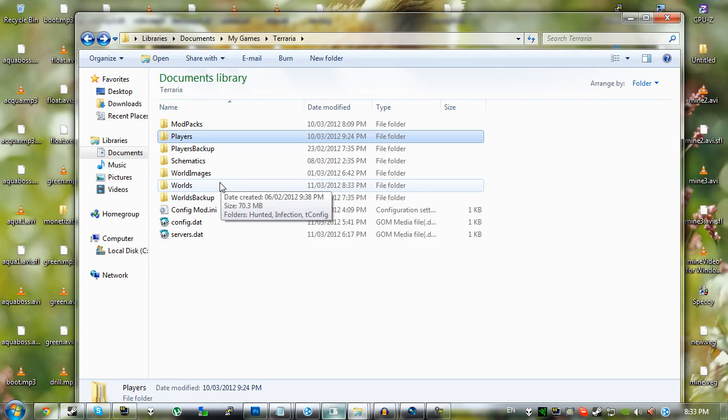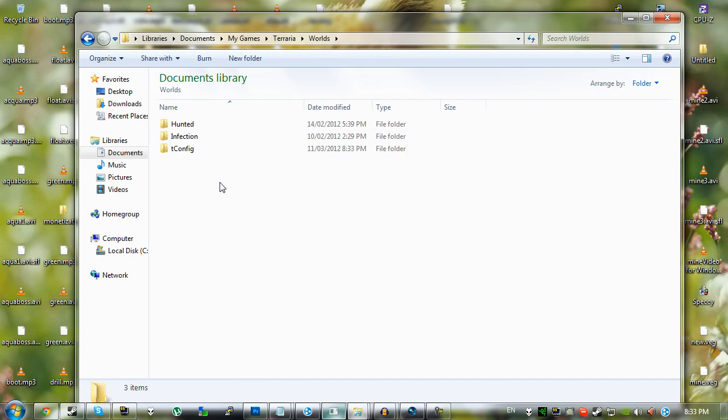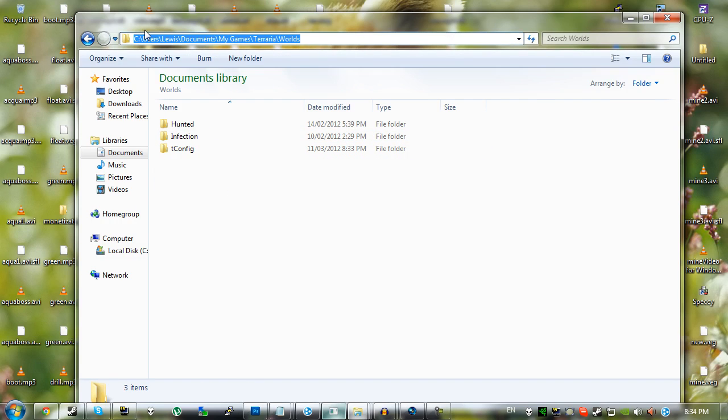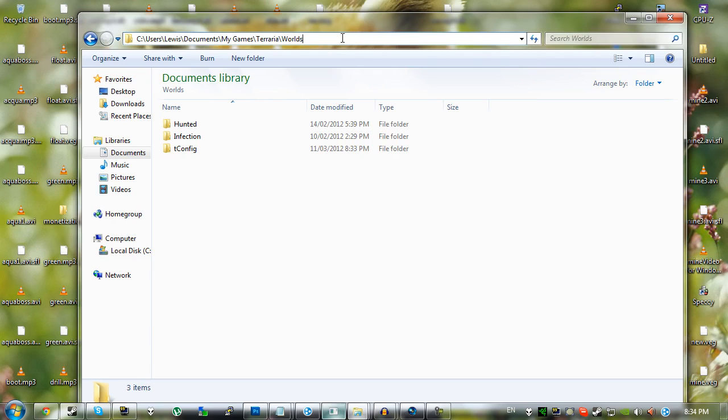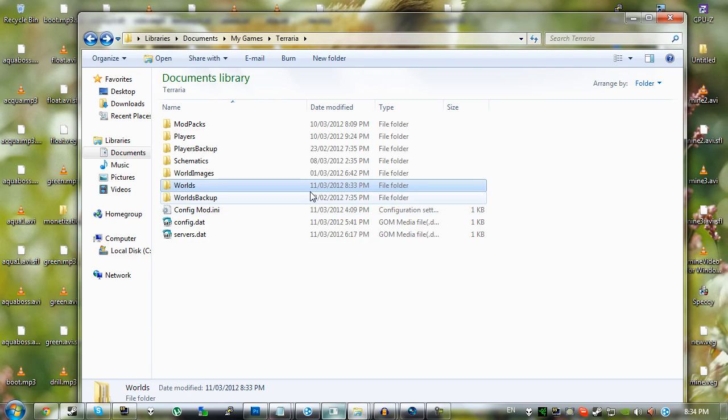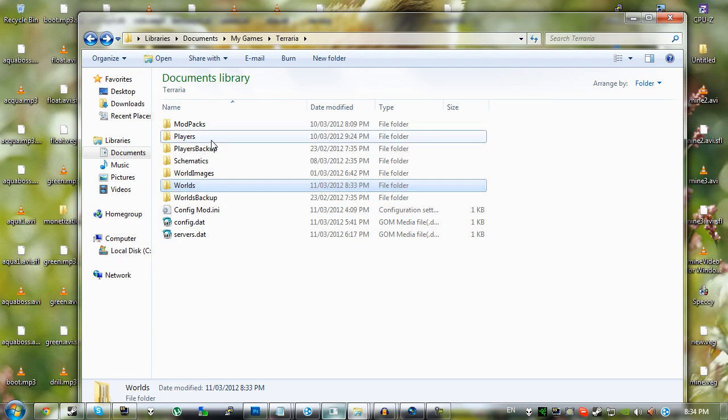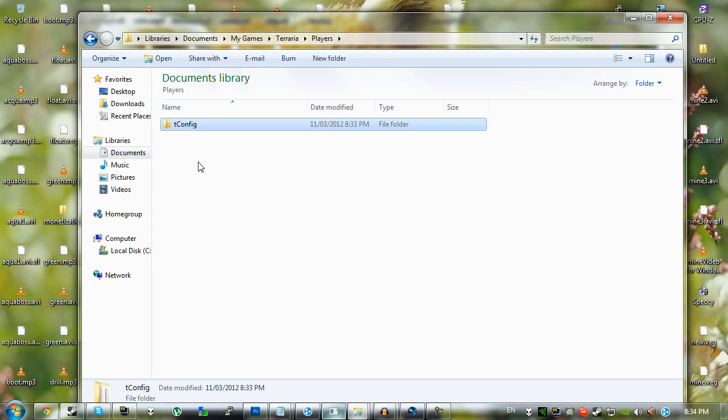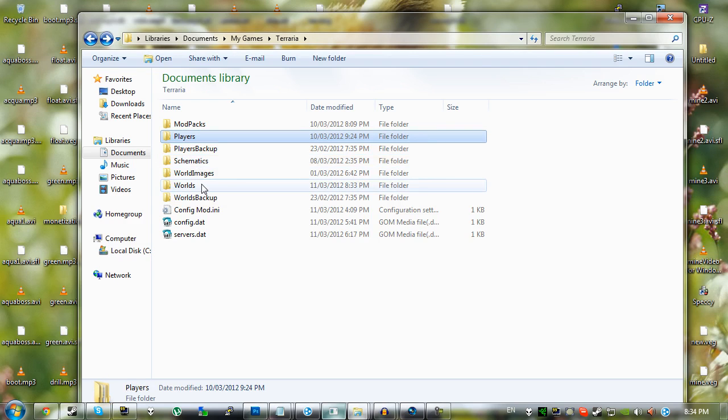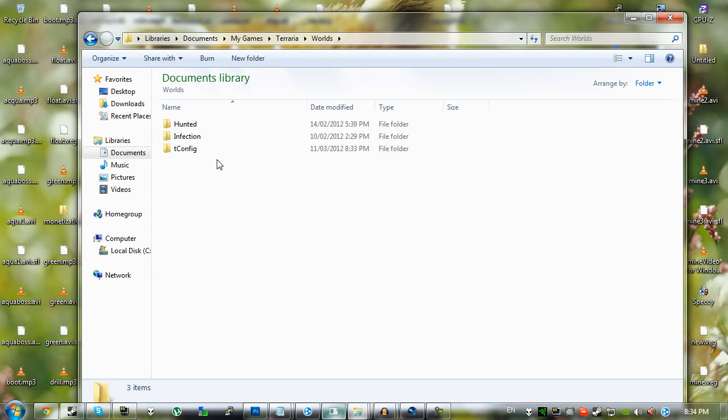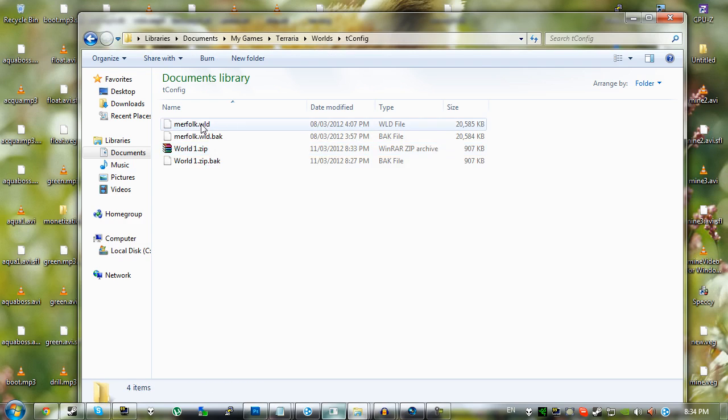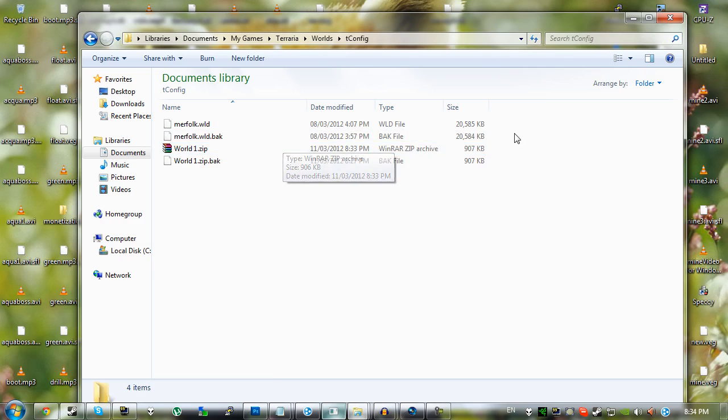They're just in here. I guess I'll leave the full paths in the description below if you do want to check out the paths. But you'll find that your worlds and characters are there. And if you do want to use your players, just drag them up into the tconfig folder. And if you want to use your worlds, just drag them up into the tconfig folder for the worlds as well.